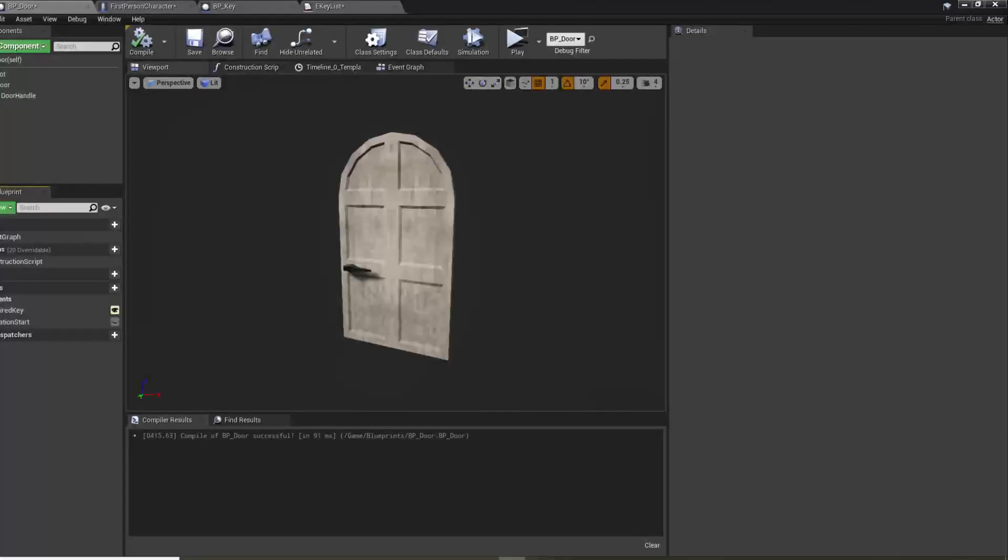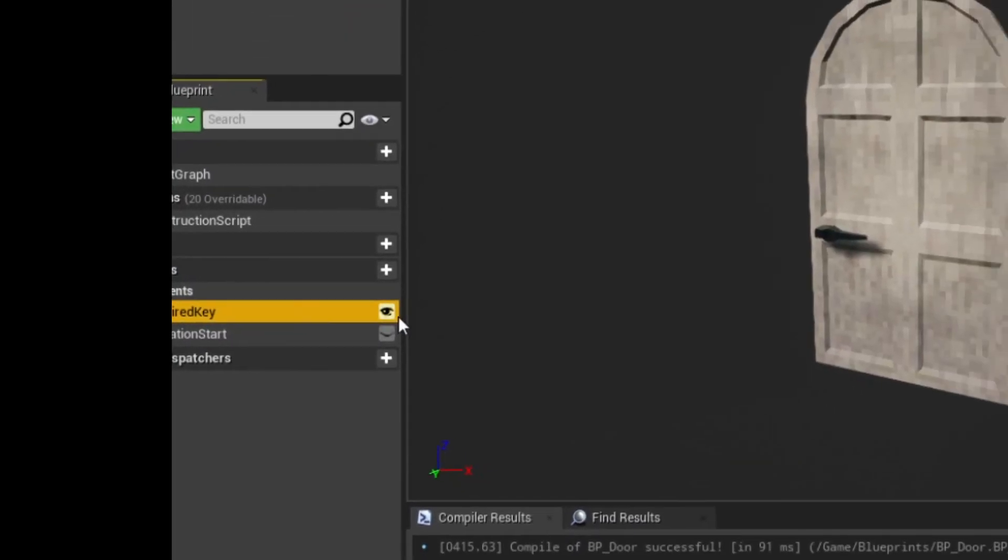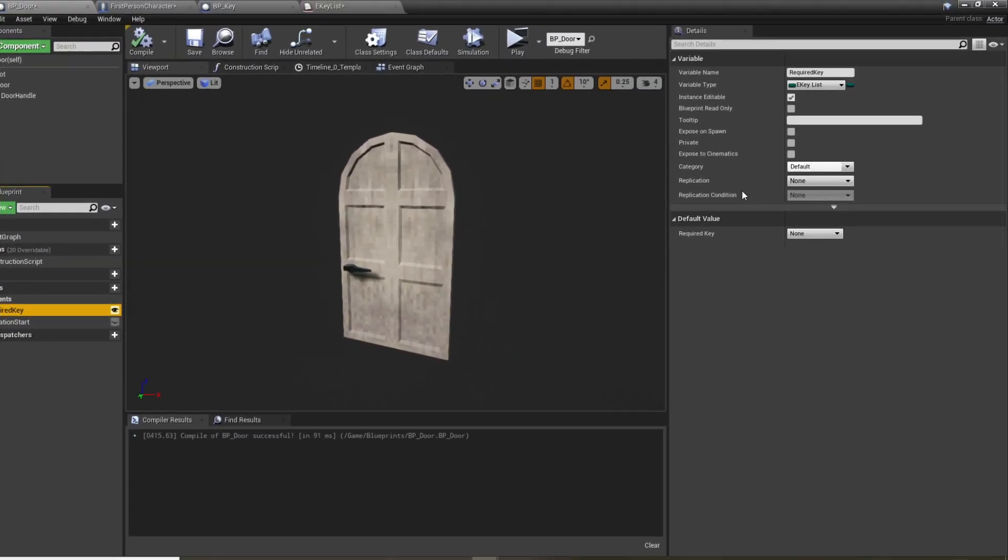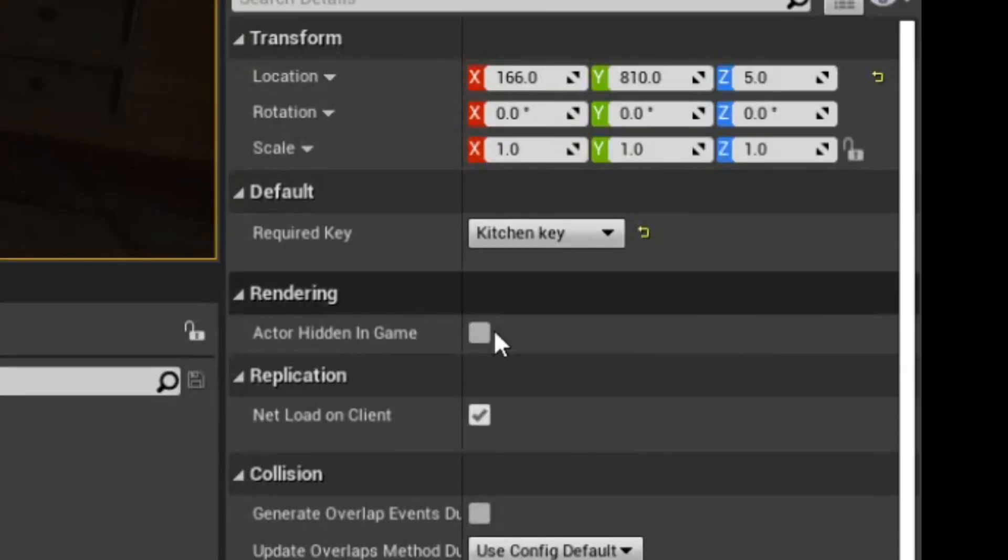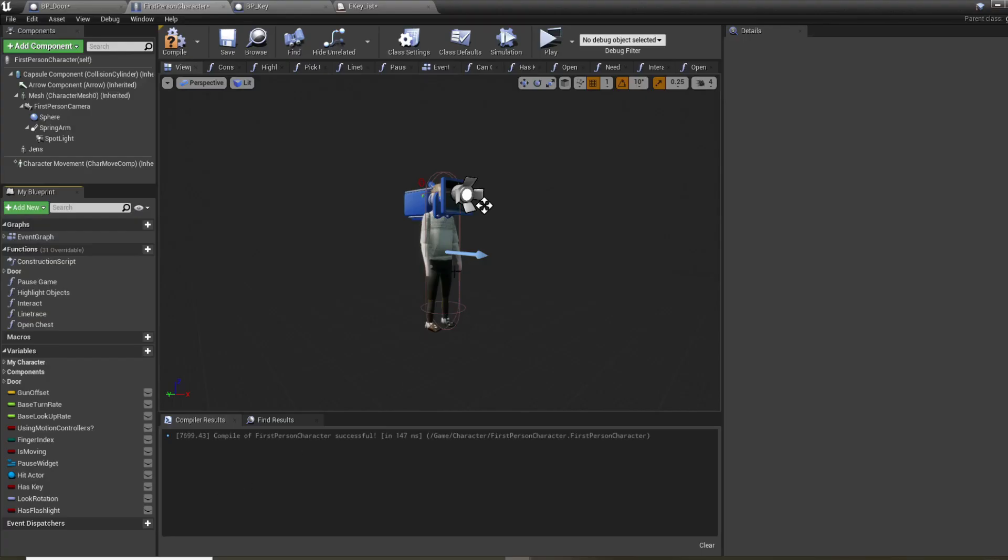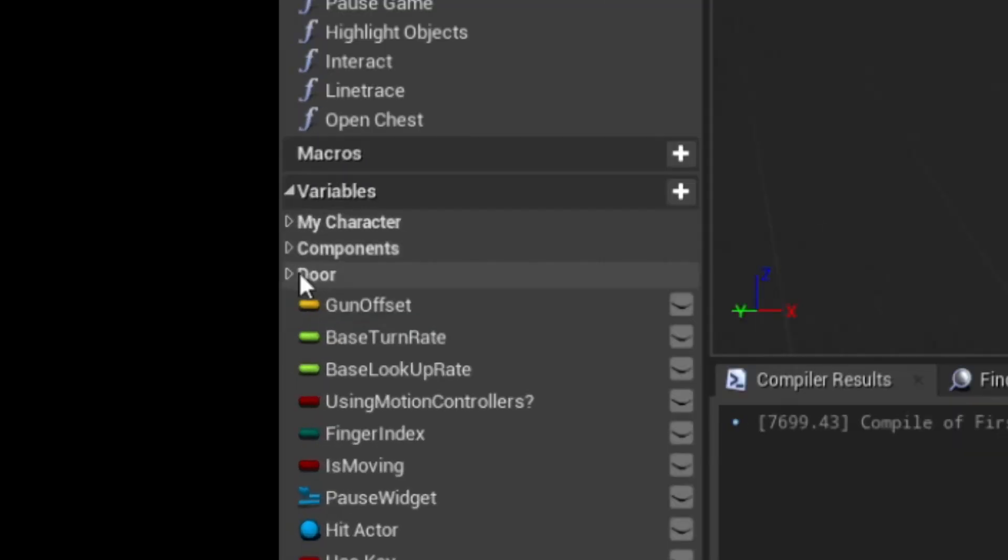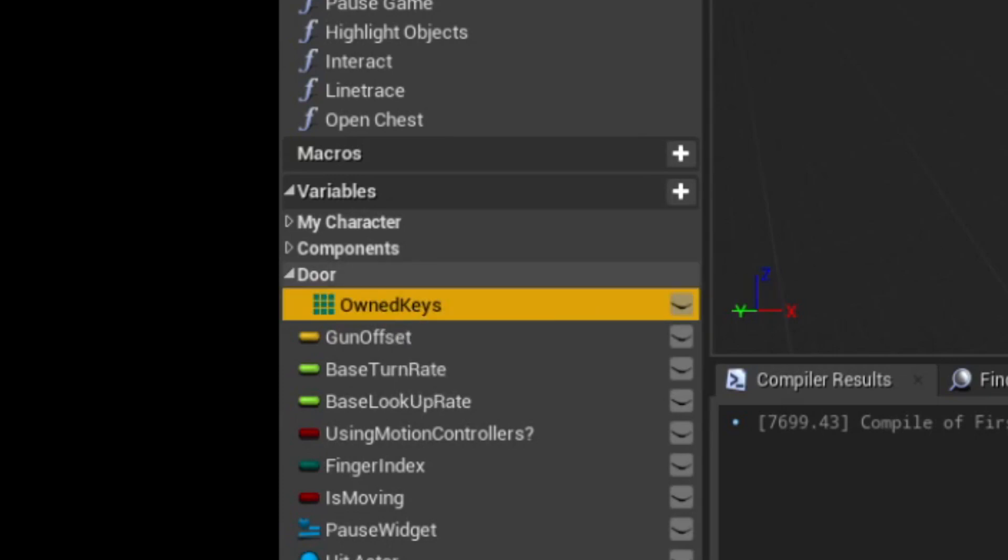I mean for the door script we need to add a variable for the specific key that it needs and put in the key that we want. We also need to add a list of keys to the player's variables to keep a check on what keys the player actually has. Now we need a key though.